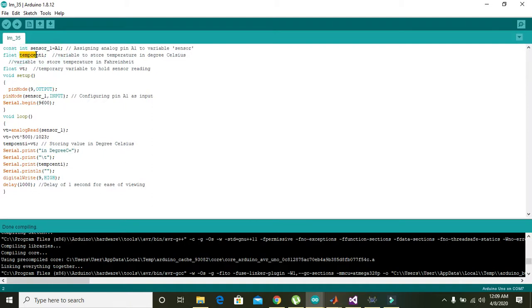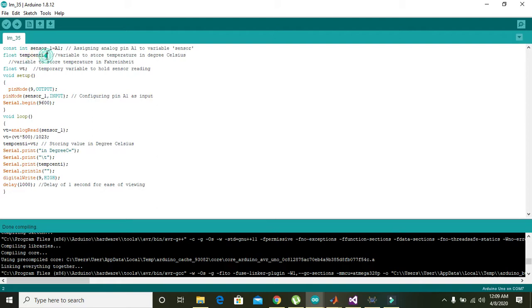Then tempSentT is actually, you can say, a variable in which you can store the temperature data. Then float VT, which is also a variable in which you can store some sort of float type of data.